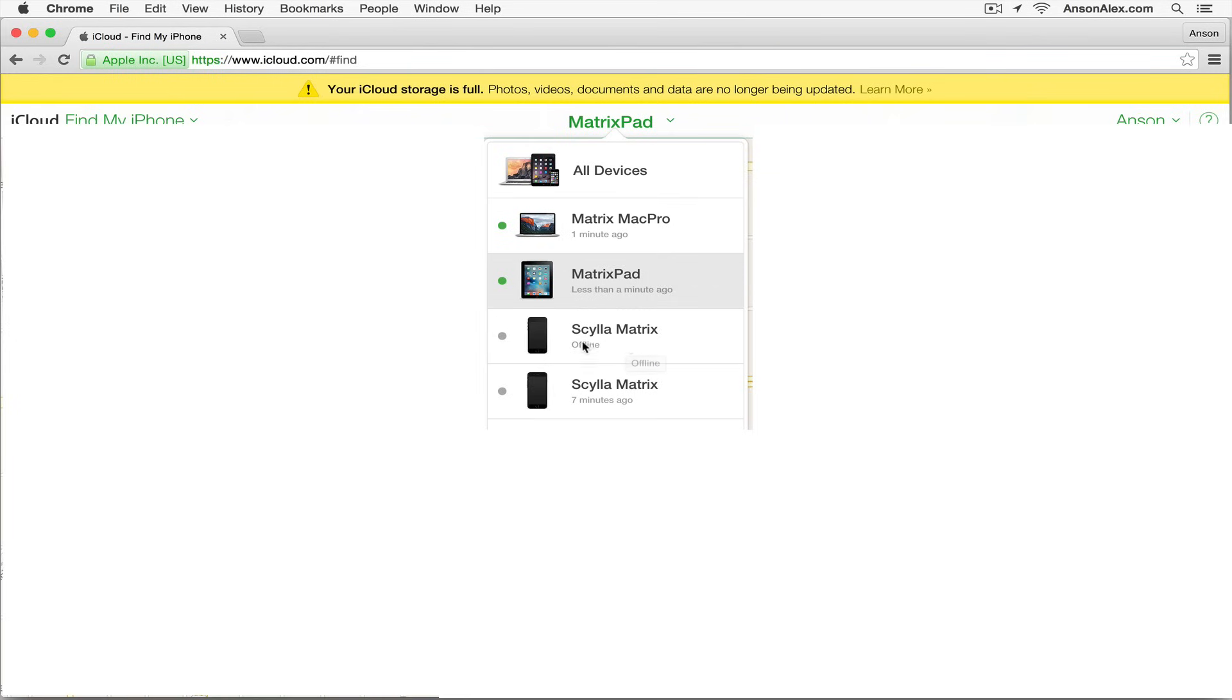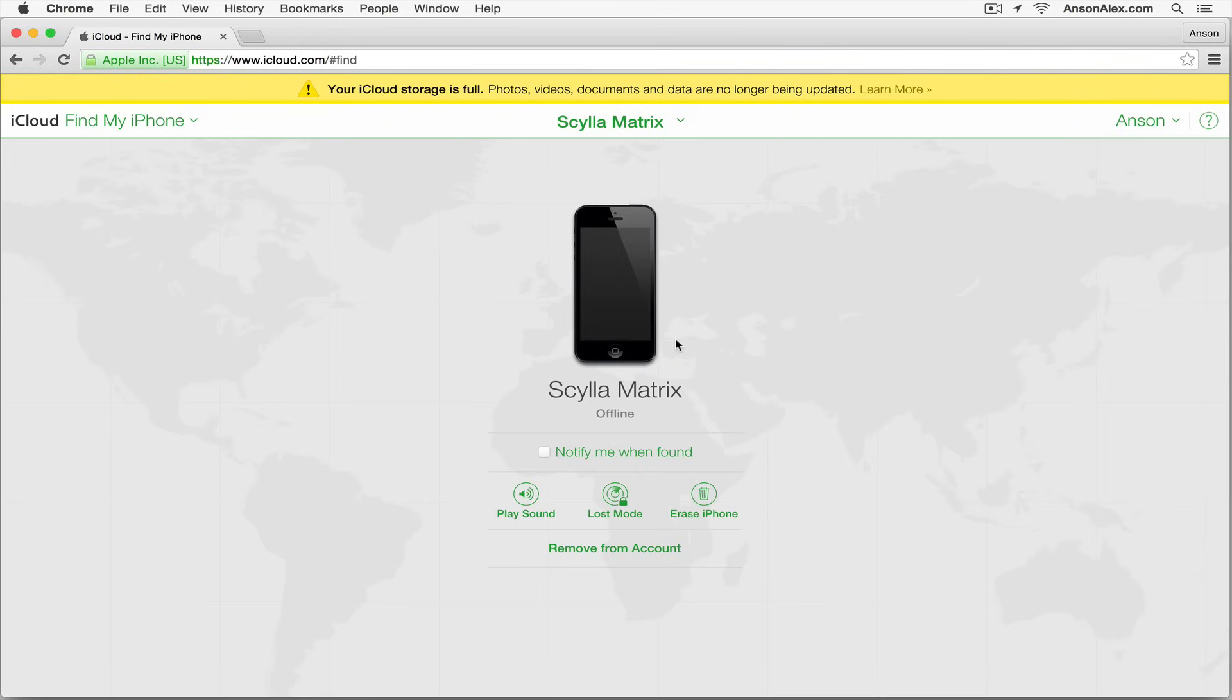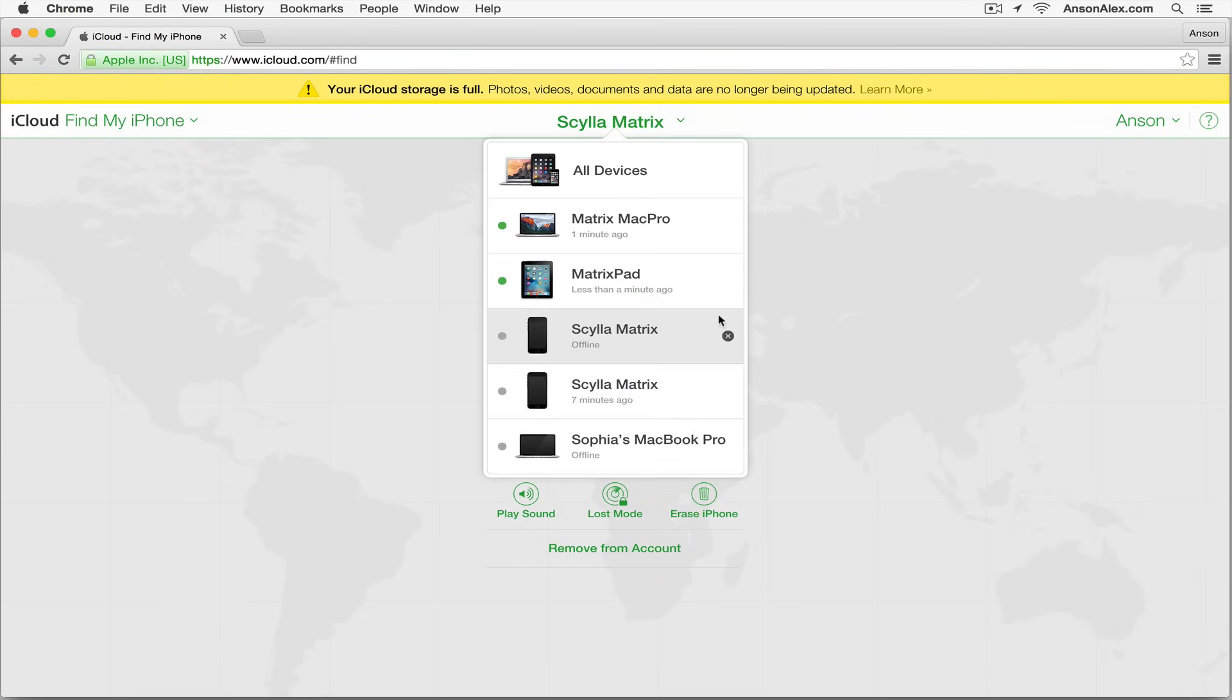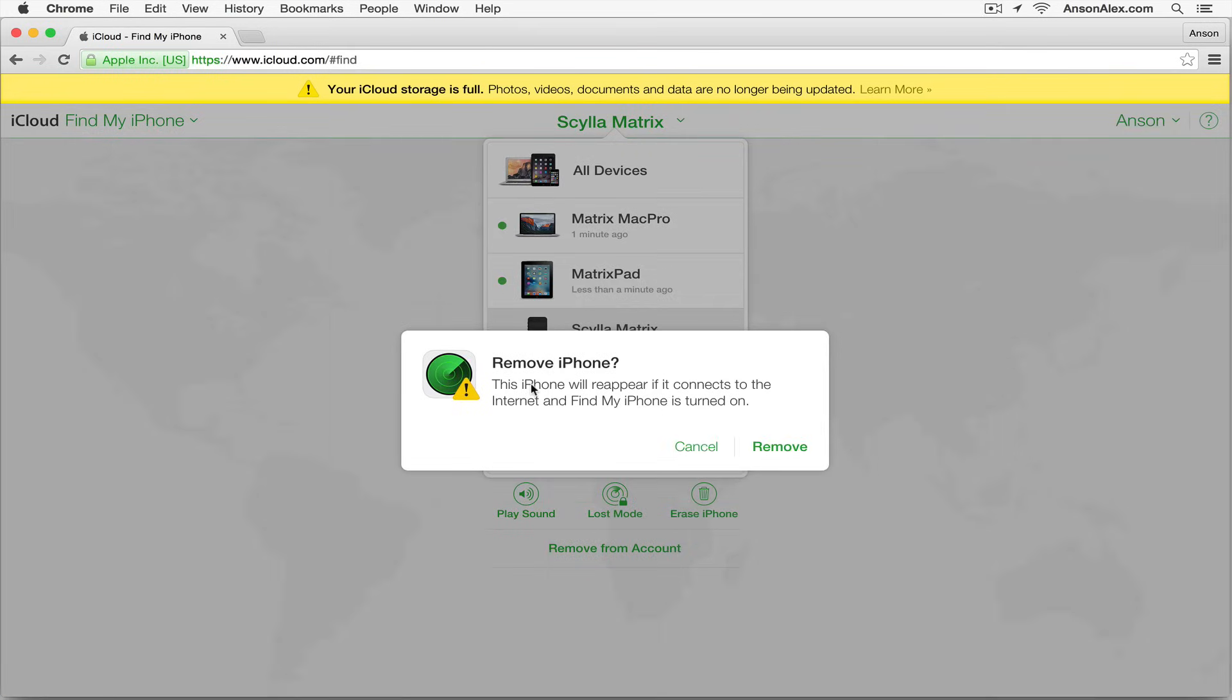Now I have my phone that I recently turned off maybe five minutes ago. If I click on my phone, you'll notice this option at the bottom that says 'Remove from Account.' I can also click on the X in the dropdown list, which will remove it from my account.